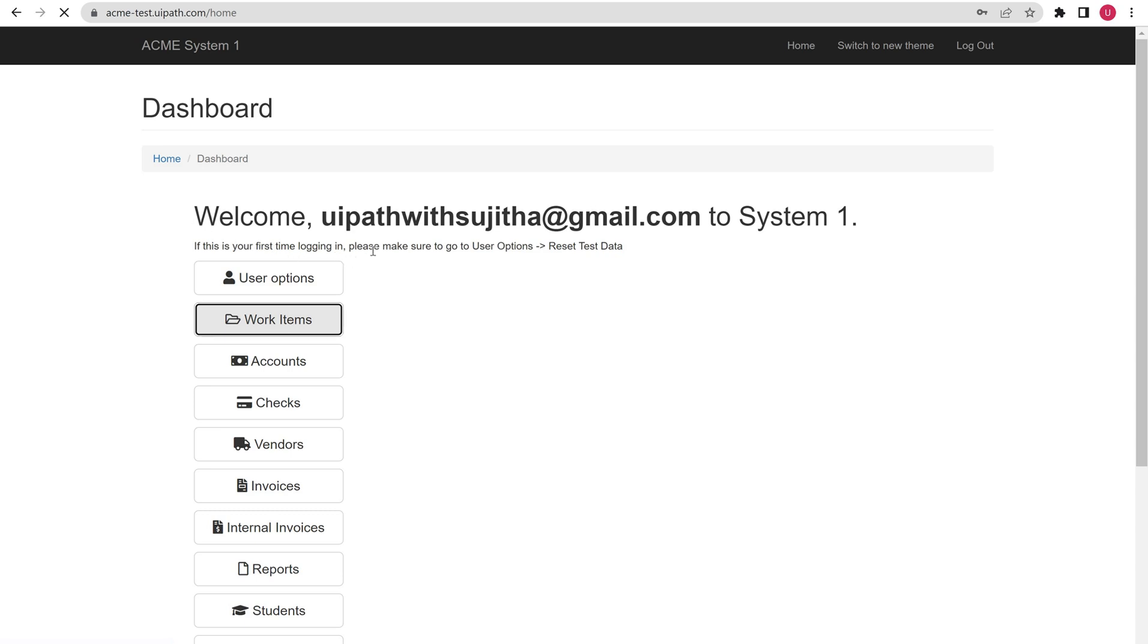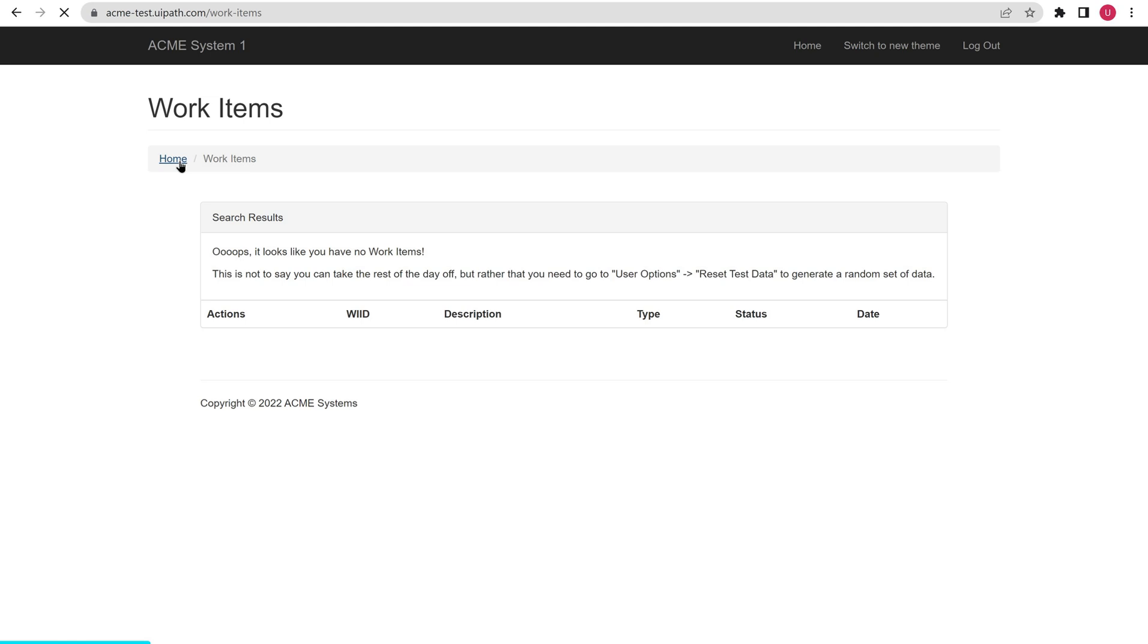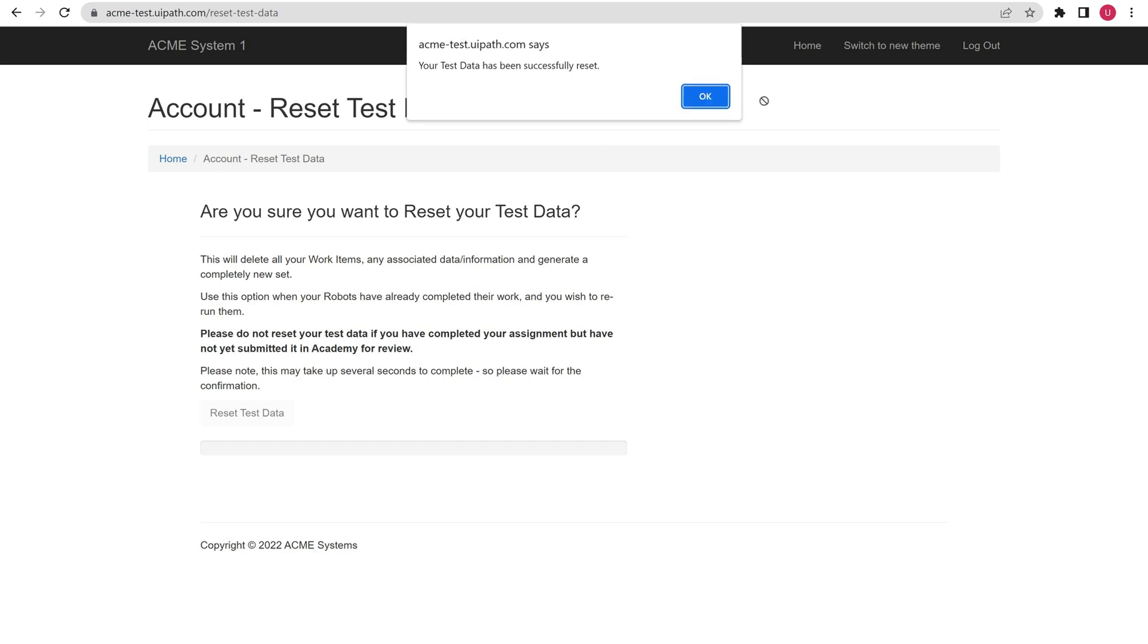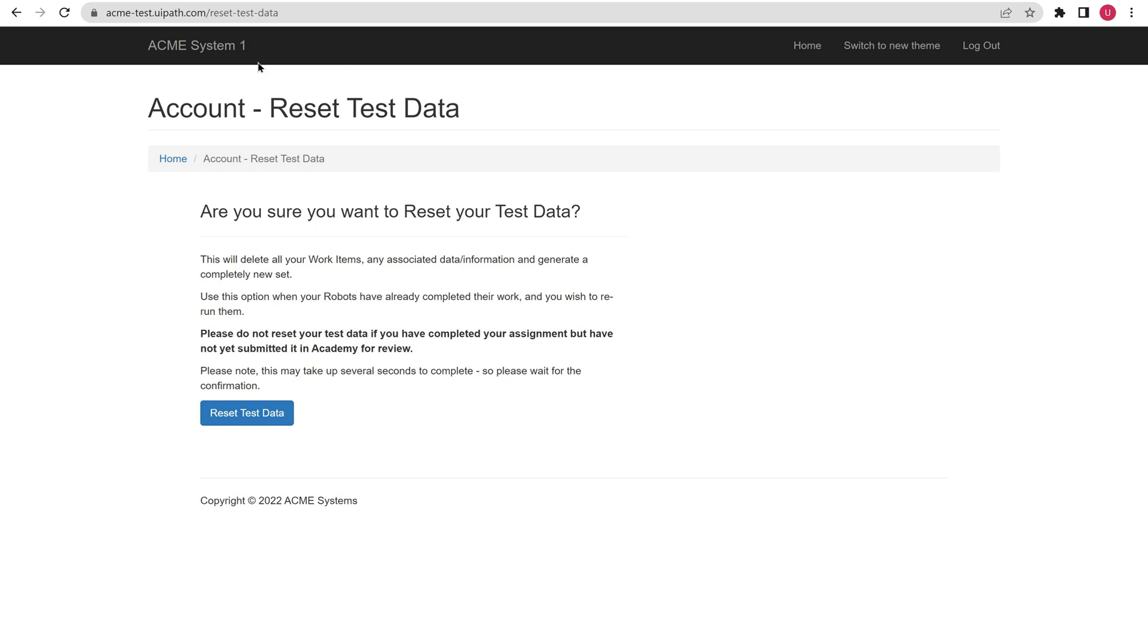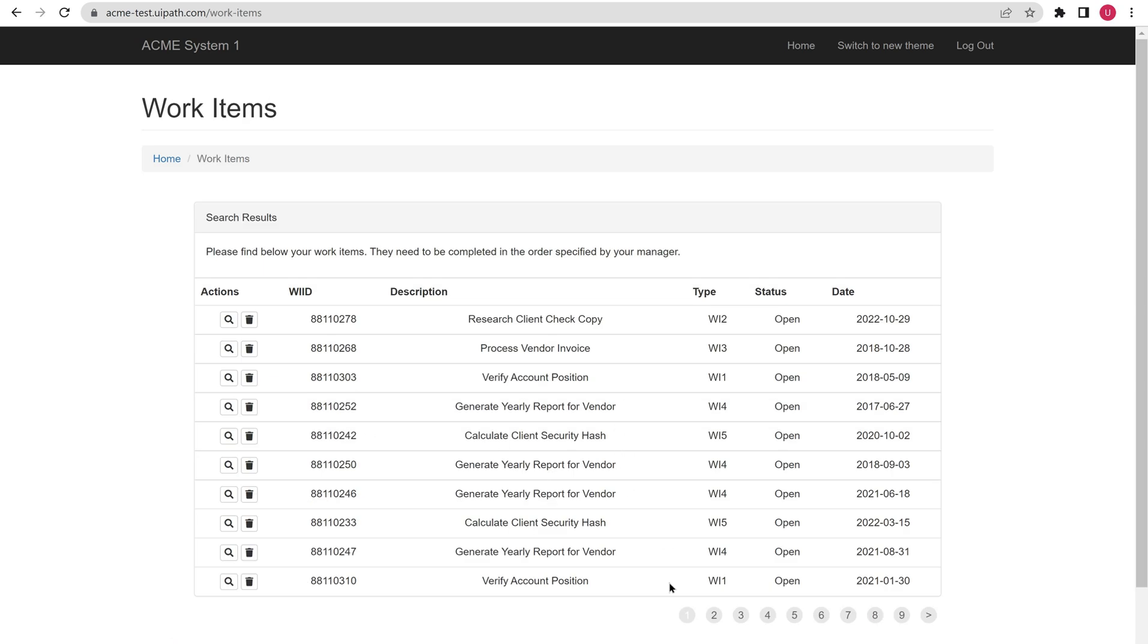If this is your first time logging in, please make sure to go to user options and click. Since this is my first login, I could not see any data here. What it says is please go to user options and reset test data. So let me go back. Let us copy some test data, so reset test data. Don't worry about this application - this application is just for our practice purpose, for our learning purpose. So just do whatever I am telling here. Concentrate more on extracting part.